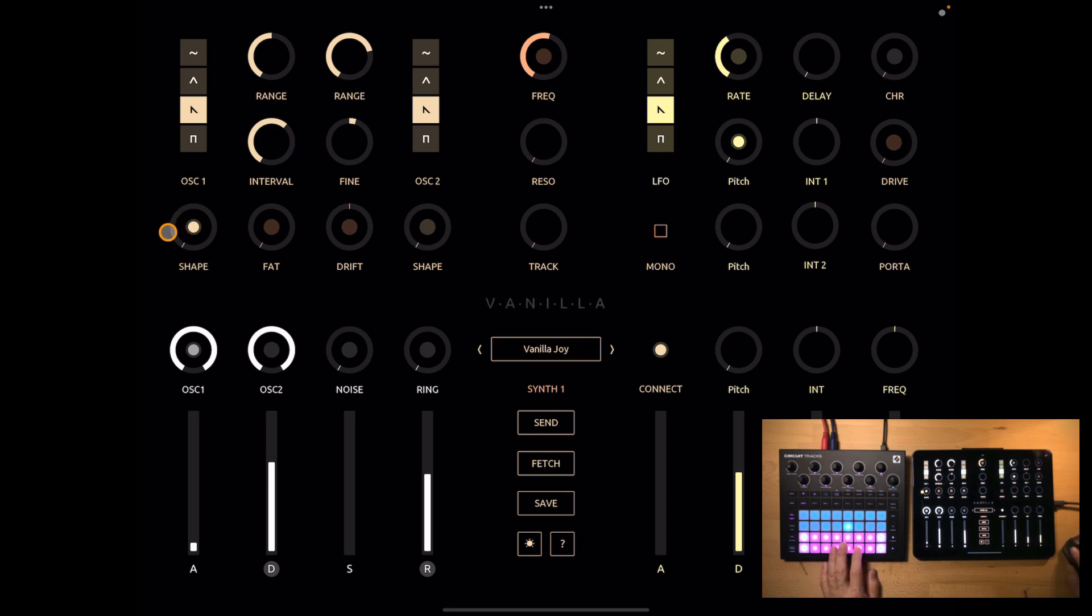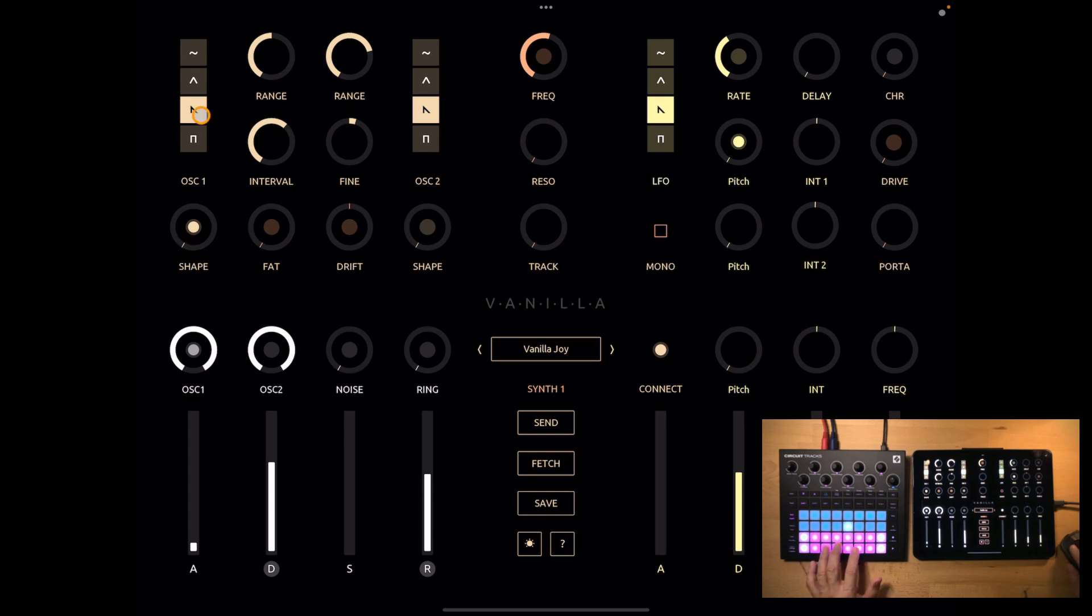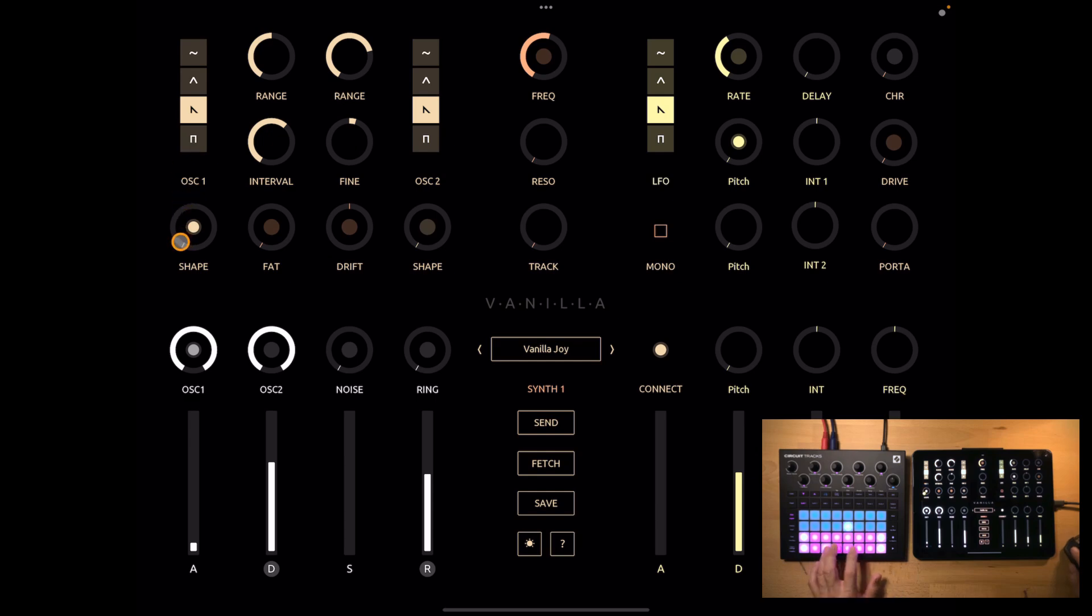And shape basically means it's the sync parameter if it's any but the square wave. And for the square wave it's a pulse width index. But I will keep that as it is.